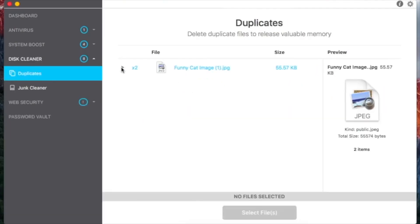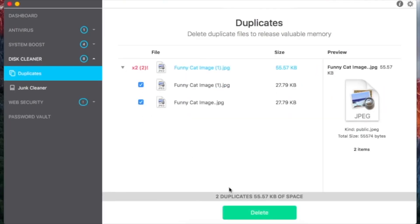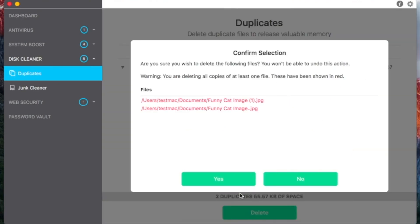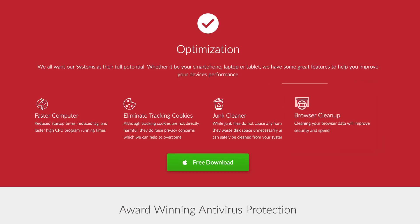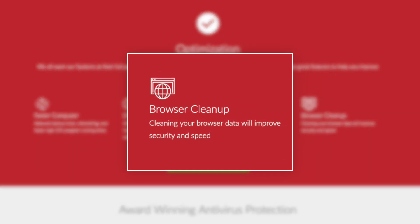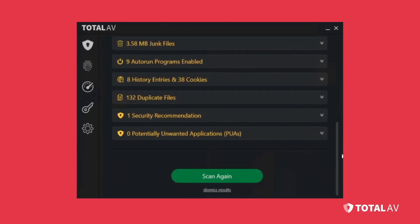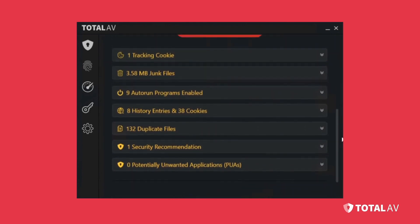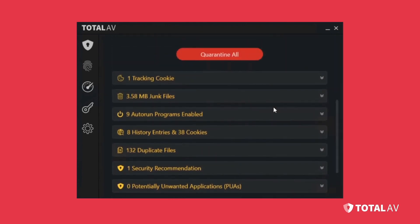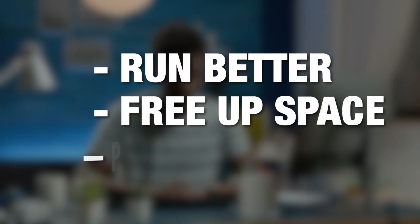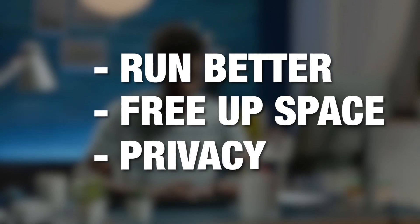There's also a helpful duplicate file finder and junk removal tool. TotalAV includes a browser cleanup function that gives you the ability to manage and delete cookies and your browsing history. Overall, these tools help your PC or Mac run better, free up space, and keep your activity 100% private.